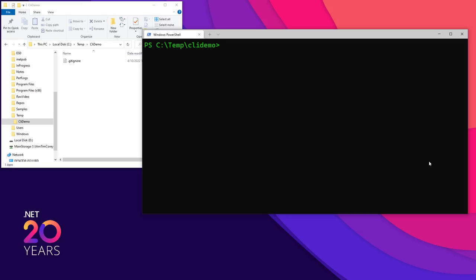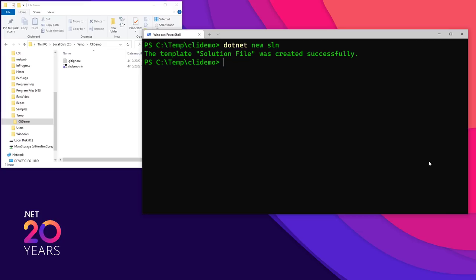Now I'm going to say `dotnet new sln`. This is going to create a new solution file, and by default it will take the name of the directory it's in, which is CLIDemo. Notice CLIDemo in the directory. Now we have a solution file — that's just a solution file, nothing inside of it. No problem.